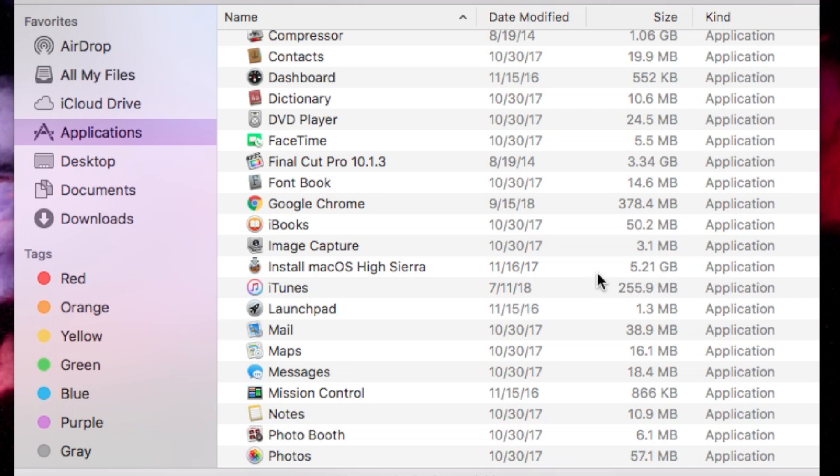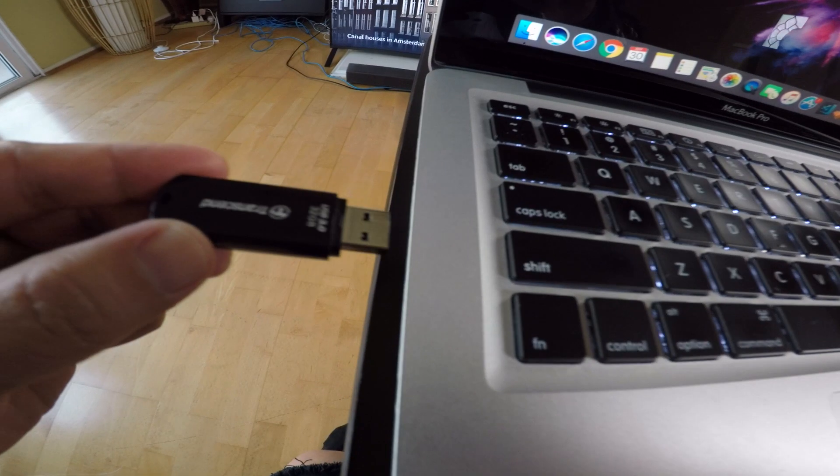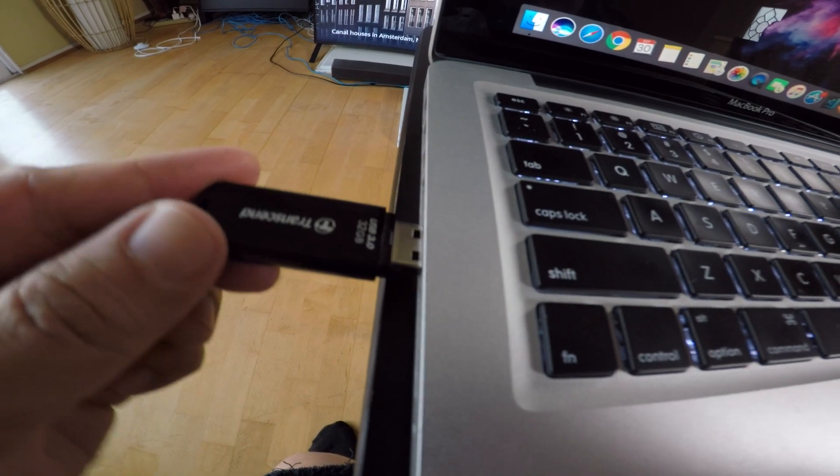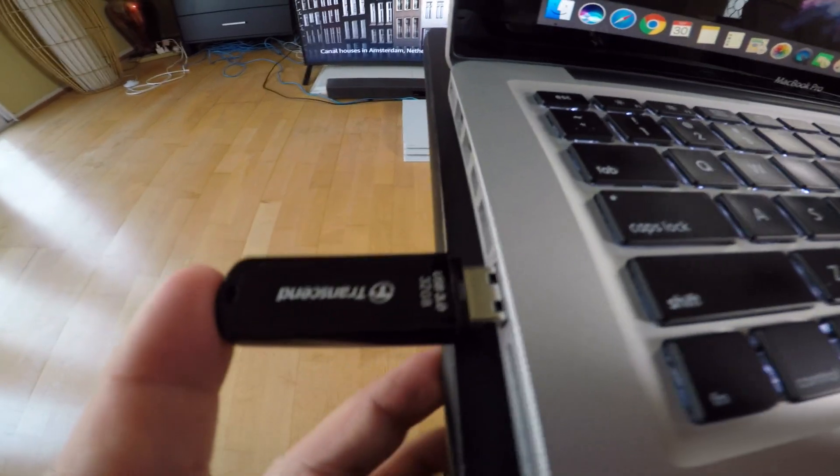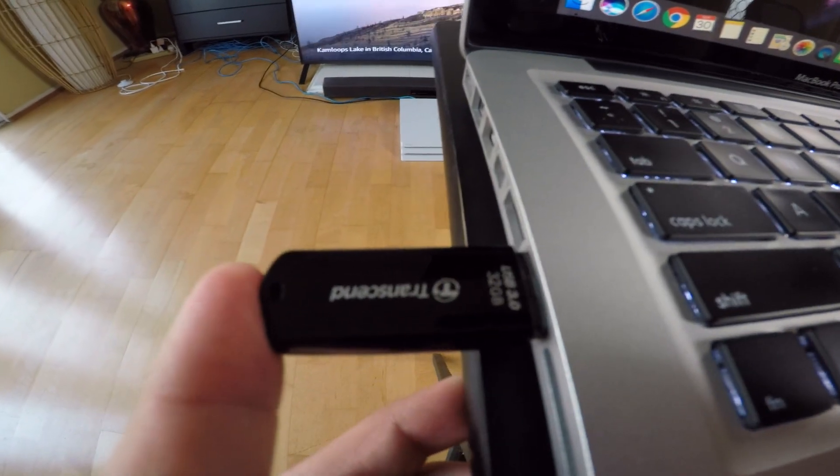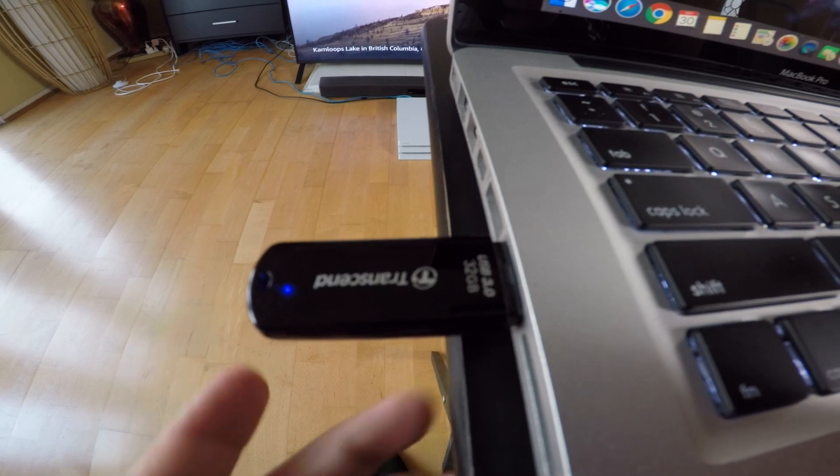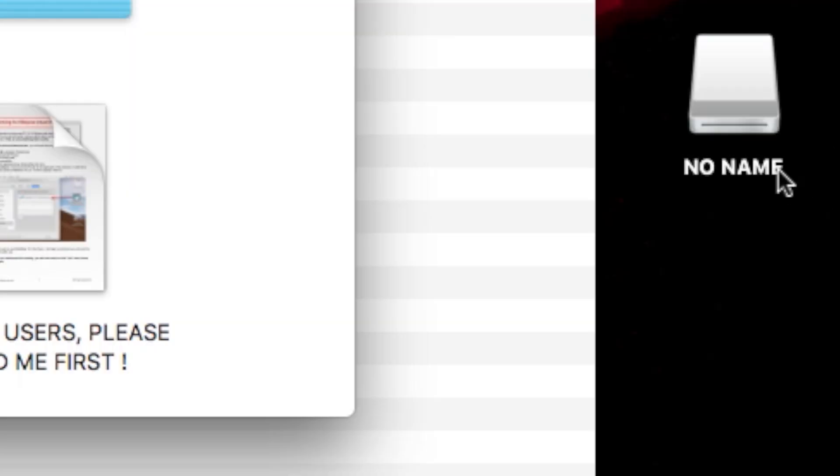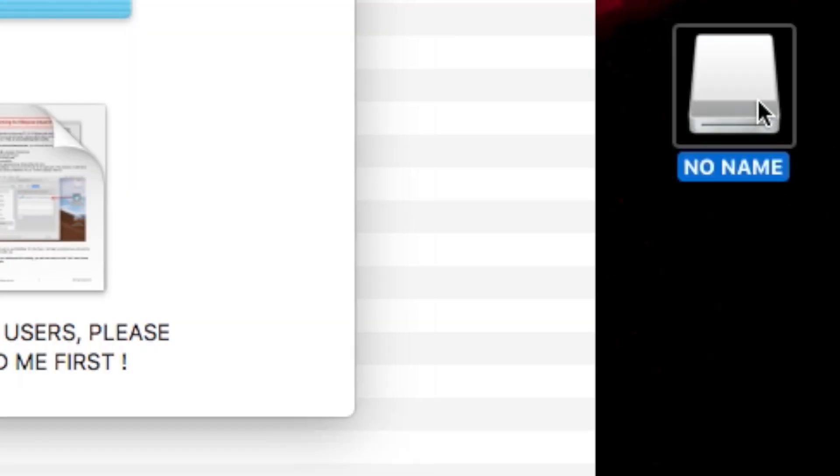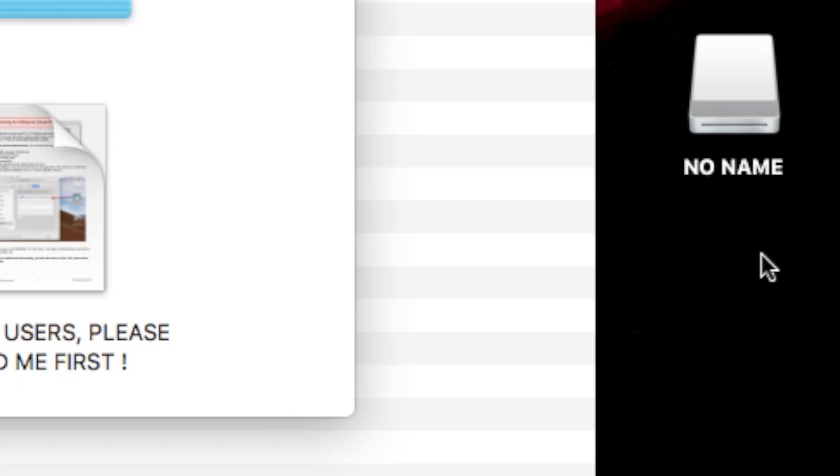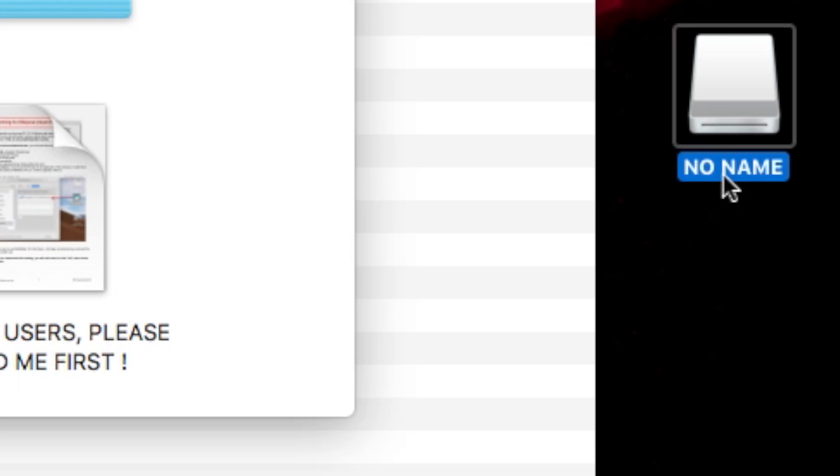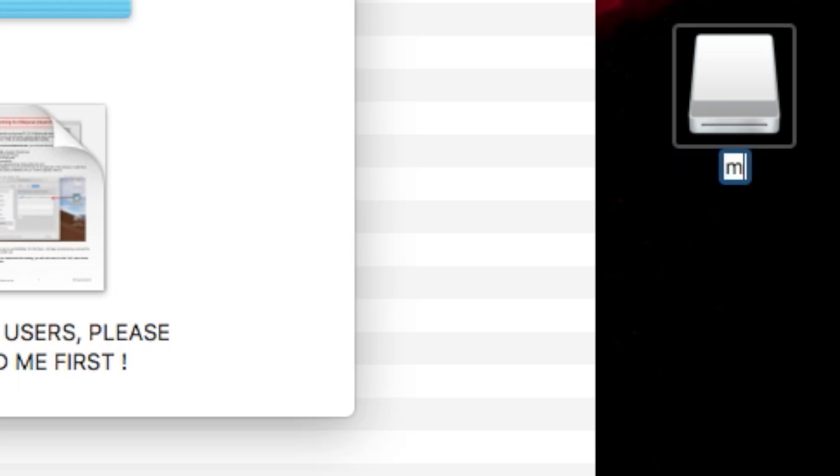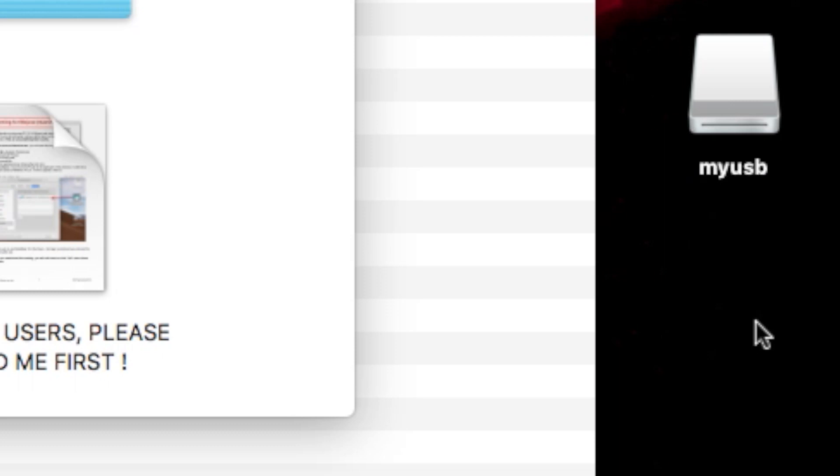It needs to have this large file. All right, so next you can just plug in your USB drive into your laptop or computer. Once that's plugged in, it's gonna read it and you'll see my drive showed up right here. It's called 'no name.' What I like to do is rename this by clicking on it, and I just call it 'my USB,' or you can leave it as 'no name' as well—it doesn't matter.